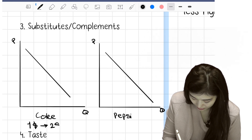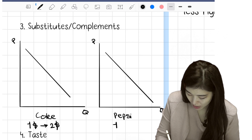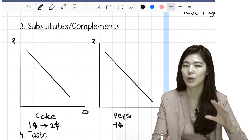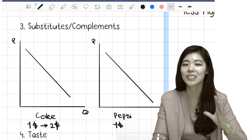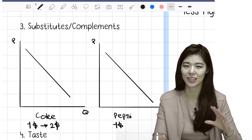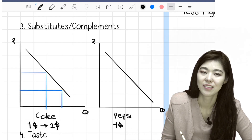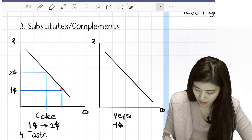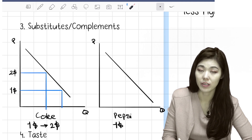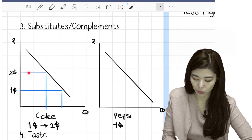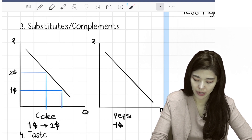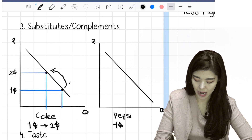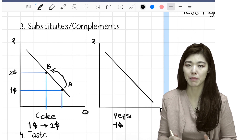Now Coke's price increased to $2 while Pepsi remained at $1. What happens to the demand for Coke? It's a price change, so the demand curve doesn't shift — it's a movement along the demand curve, a change in quantity demanded. When it was $1 the quantity demanded was maybe 100; now at $2 the quantity demanded has decreased. So it moves from point A to point B along the curve.